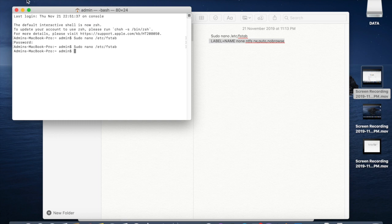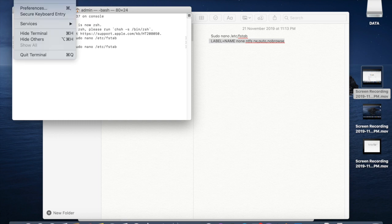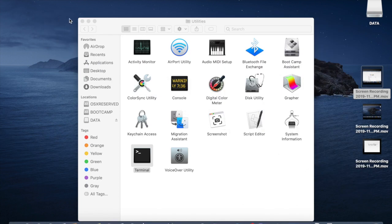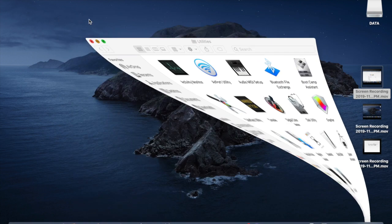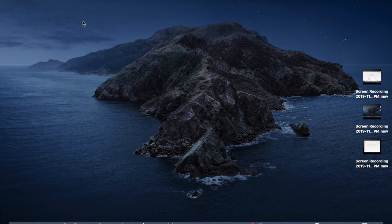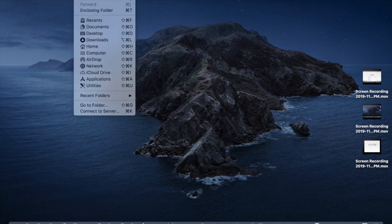Then quit the terminal. Then eject the USB drive and connect it again. Then you need to click on go.